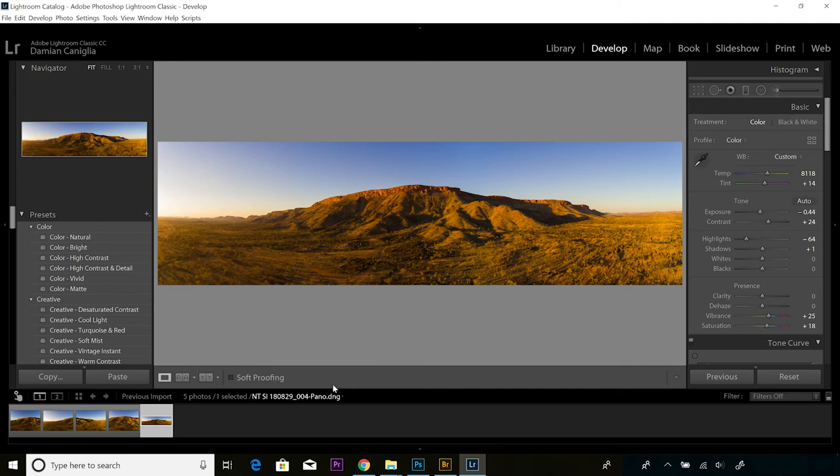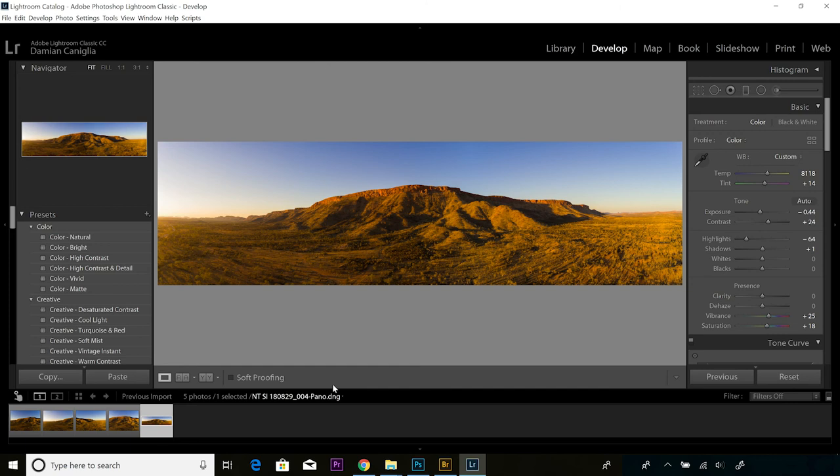You're able to work on that as a digital negative with all the highlights, shadow recovery tools, exposure tools, and white balance tools that you normally have at your disposal. That certainly gives us the flexibility we would normally be looking for with a digital negative. All right, so that is the process for stitching a panorama in Lightroom. Hope it's been clear and helpful. Look forward to seeing you again in the future. Take care.